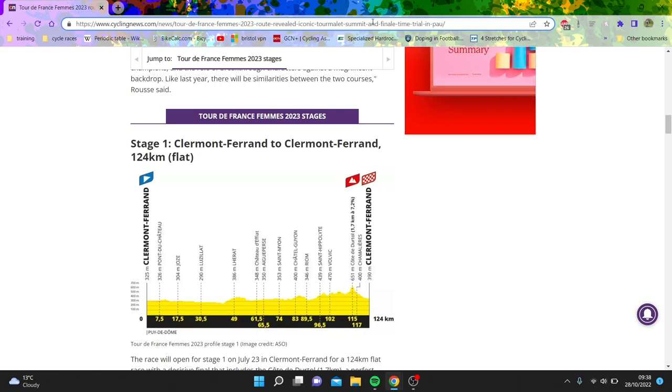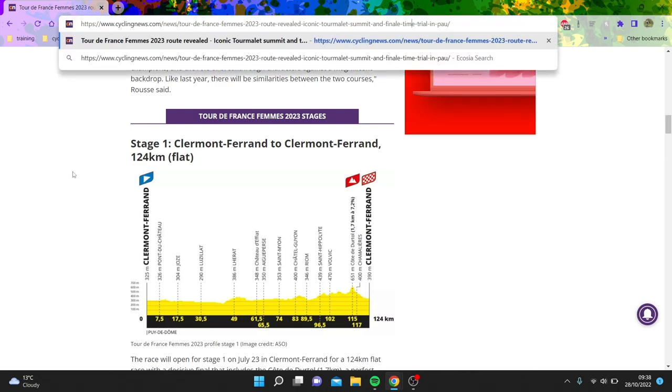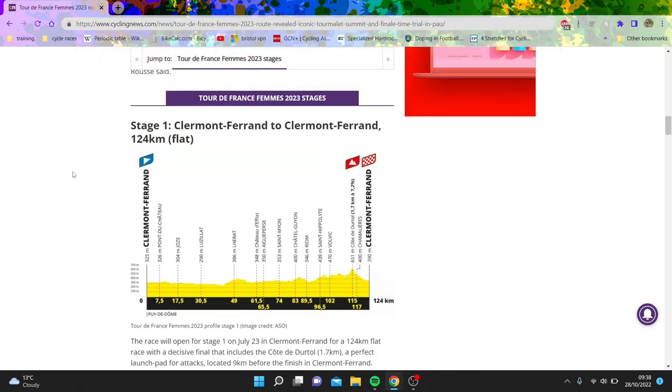Sorry for being a day late, but we are going to go through the Tour de France Femme and Tour de France 2023 routes. So this is the women's, which we'll go through first, then we'll go through the men's.